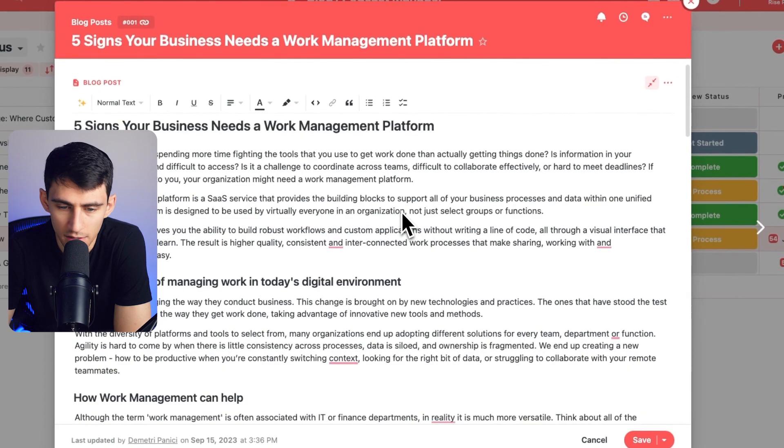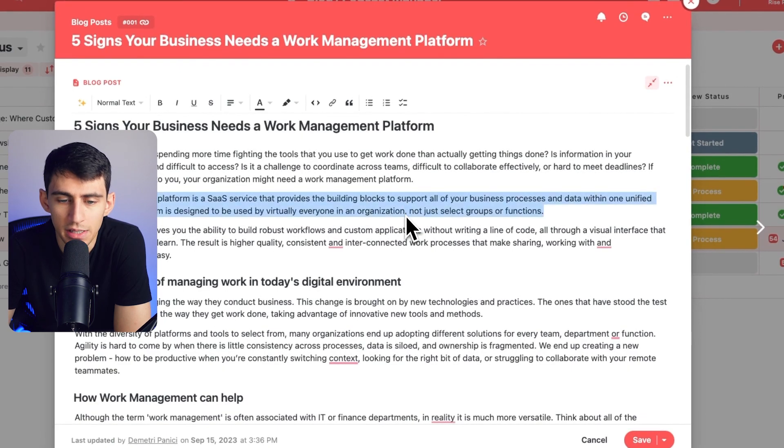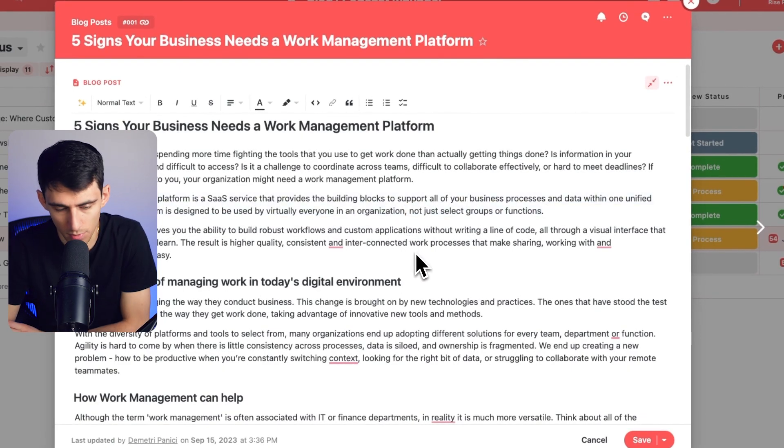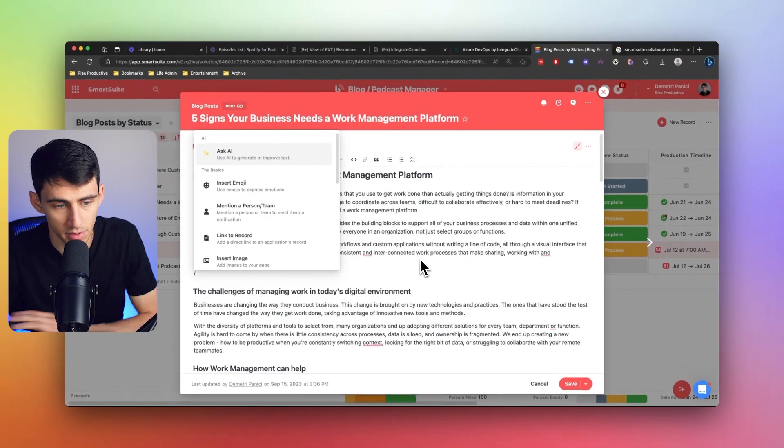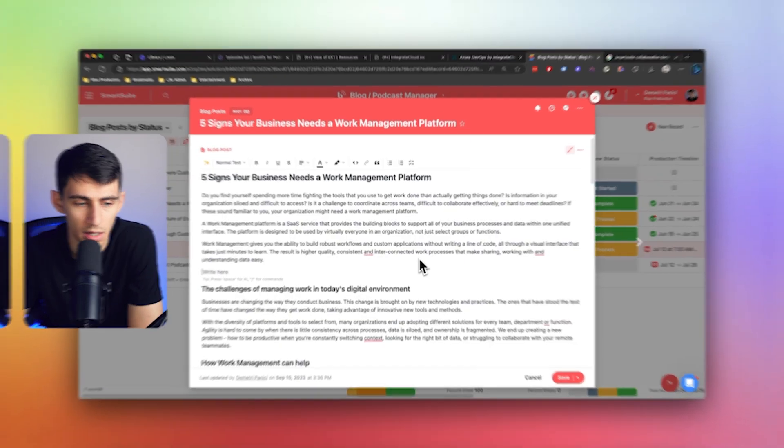So this kind of stuff, definitely exactly what we want. I mean, the fact that I can do markdown within this is just absolutely mind boggling. And I cannot believe that this doesn't exist in more tools, but I'm happy it does for SmartSuite.